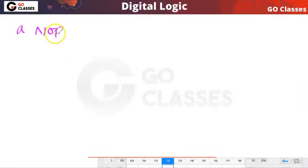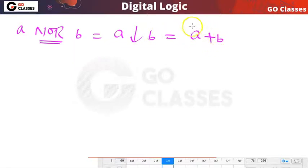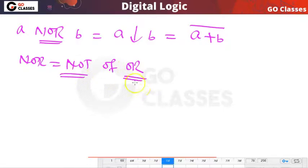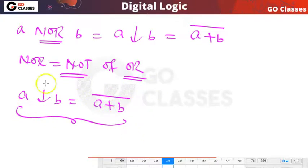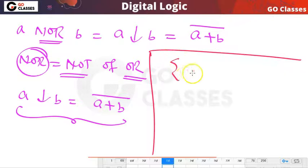So what is NOR? A NOR B — the symbol uses a down arrow. NOR means 'not of OR': first you do OR, then you do NOT. So A NOR B is nothing but (A OR B) complemented. This is your NOR operation.